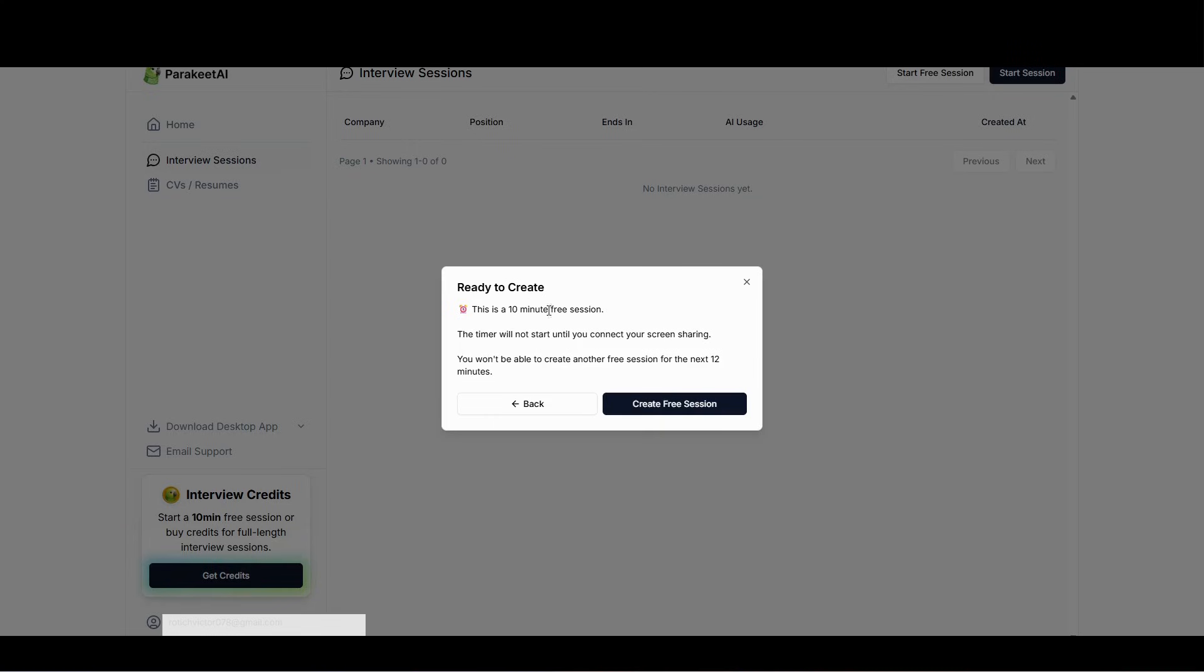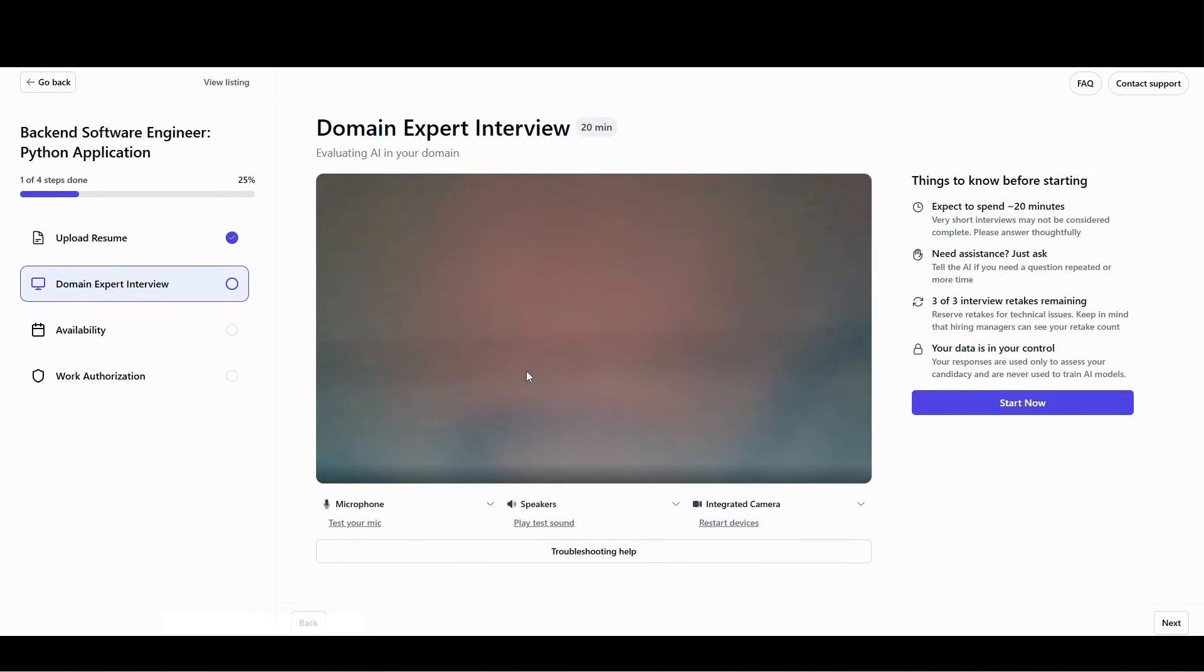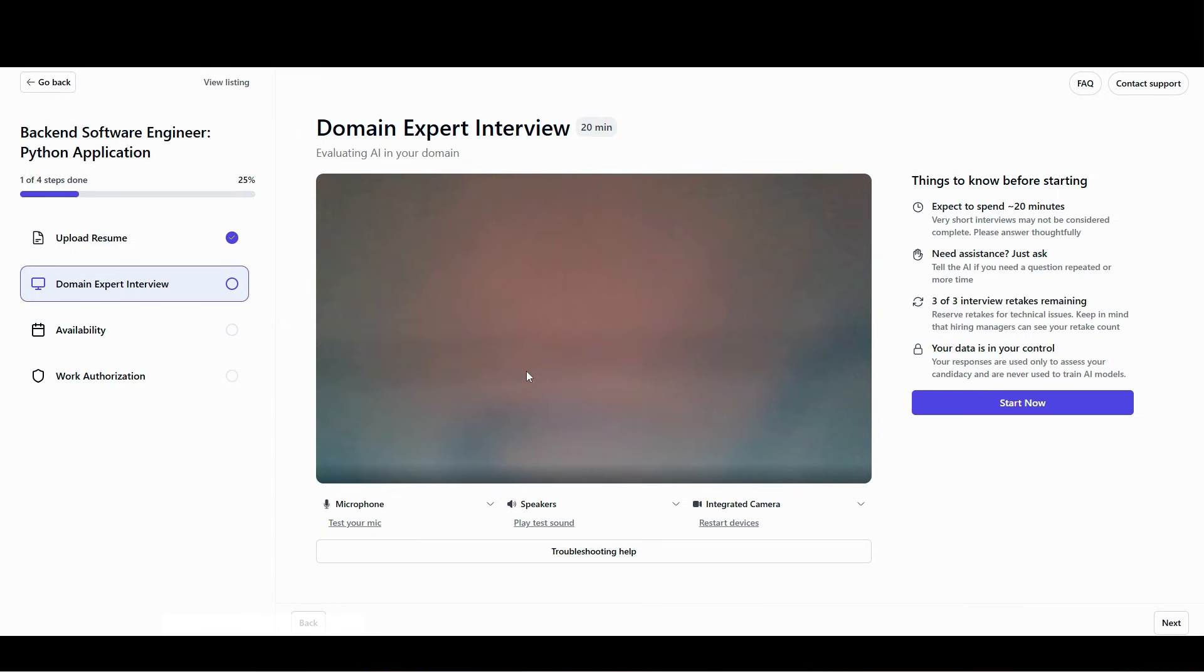This is a 10-minute free session. The timer will not start until you connect your screen sharing, and you won't be able to create another free session for the next 12 hours. So first of all, let me just connect my Maker, and then I'll show you how to get the response and everything. I'm going to use this as an example. I'm not doing the entire interview, but as an example, and I've covered my camera. This is just to show you how to use it.